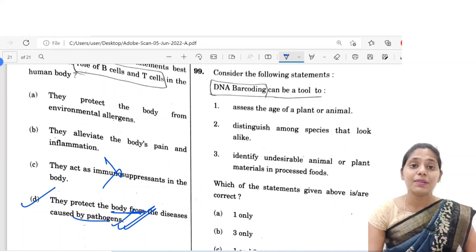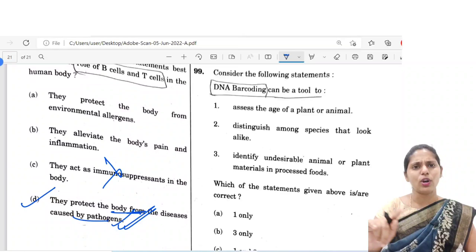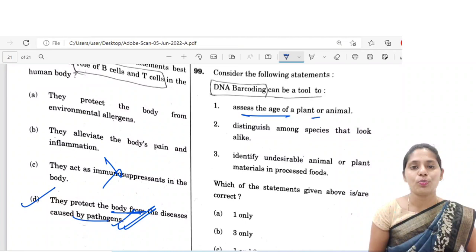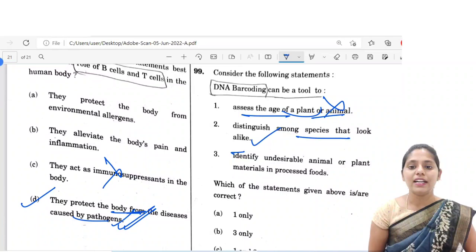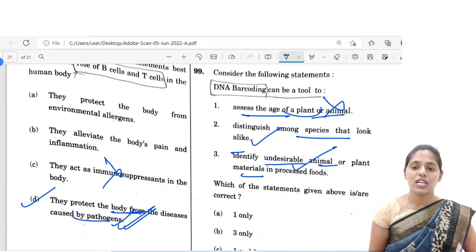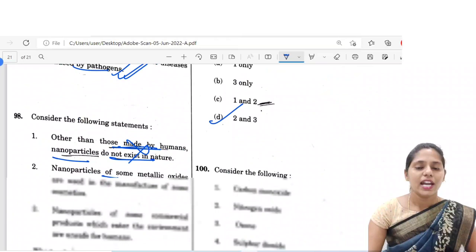The next question is regarding DNA barcoding — it is a tool. Statement one: it assesses the age of a plant or animal — it has no role in accessing age of plants or animals. Statement two: it helps distinguish species that look alike — yes. Statement three: it identifies undesirable animal or plant materials in processed foods — yes. So the correct option is 2 and 3. The correct option is D.